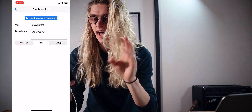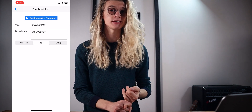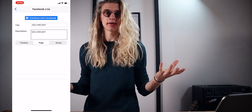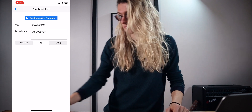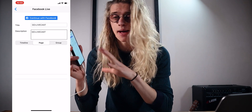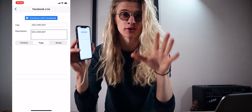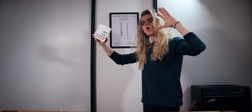If we select Facebook Live, we have three options: Timeline, Page, and Group. Timeline is obviously your personal account, Page is your business page, and Group would be a community group you want to stream to. You can choose any of those three options and then connect your Facebook account to the app just by signing in. Then you can name the title, add a description, and go live straight from the phone straight to Facebook without having to set up any stream keys at all.